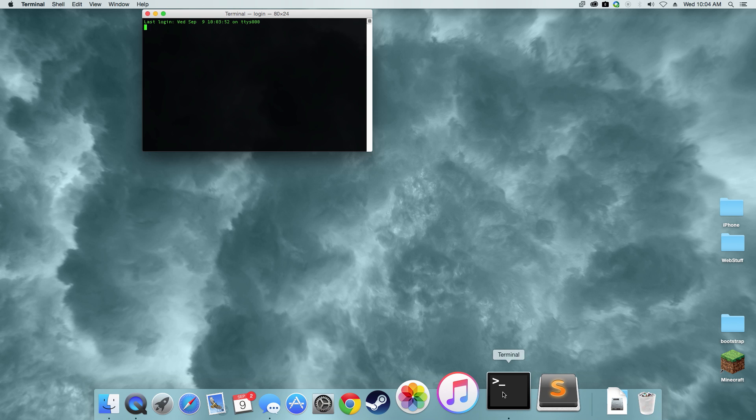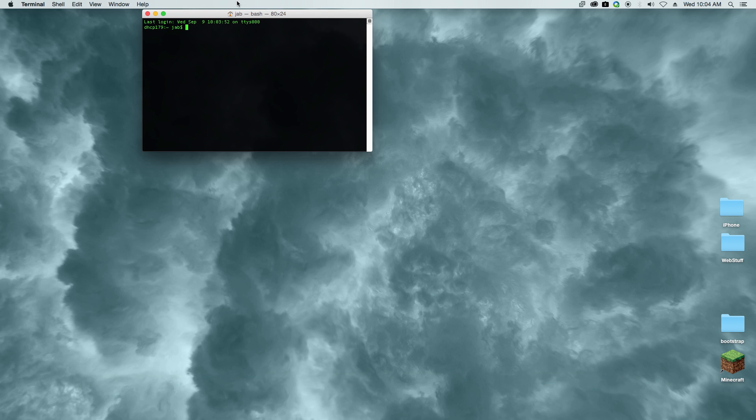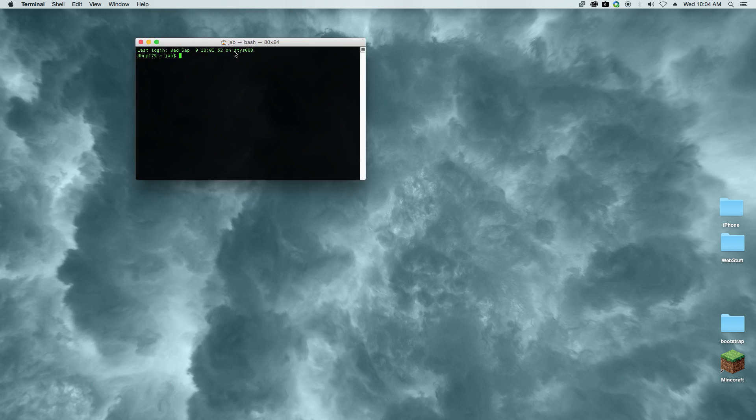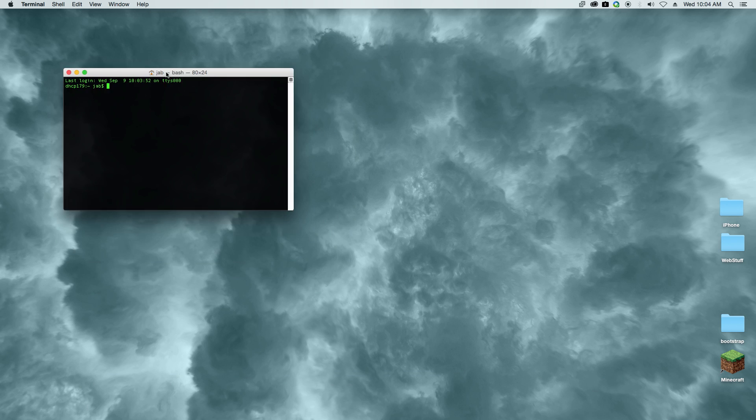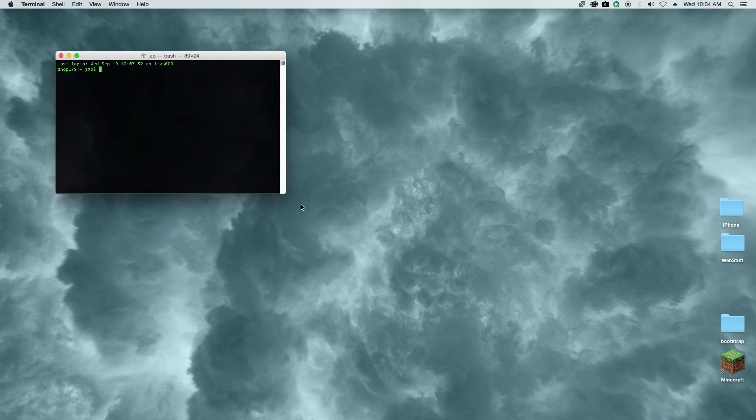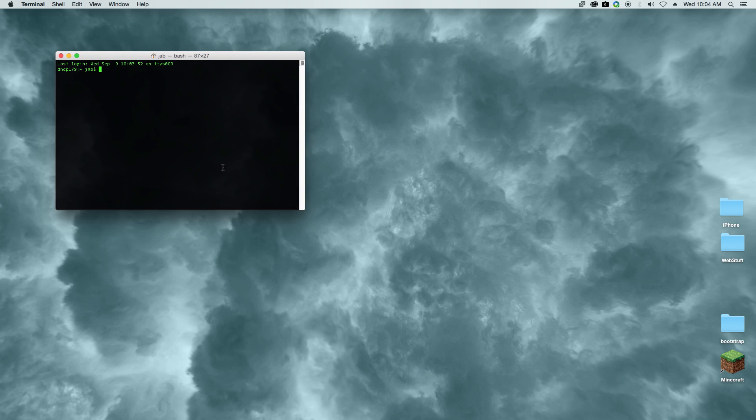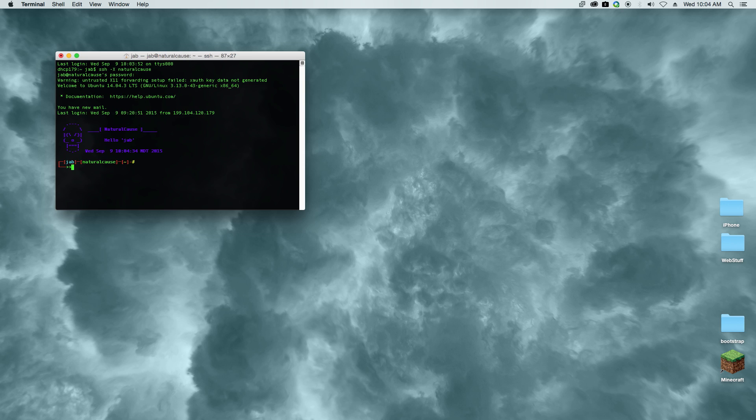Hey everybody, today we're going to be installing ARK server on Linux, so sit back and relax while we get this started. Let's put on some music. What we're going to do is go ahead and start with installing Ubuntu 14.04 on my server.